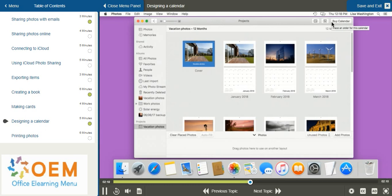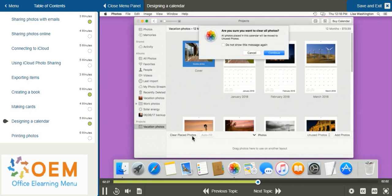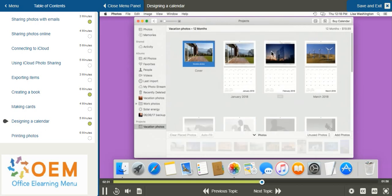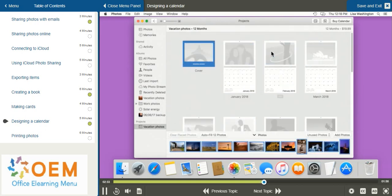If I don't want the calendar automatically filled out with my photos, I can go down to the bottom left hand corner and select clear place photos. It's going to ask if I'm sure and I can select continue. I can see all of my photos have been moved down to the bottom. This will enable me to decide which month gets which photo.